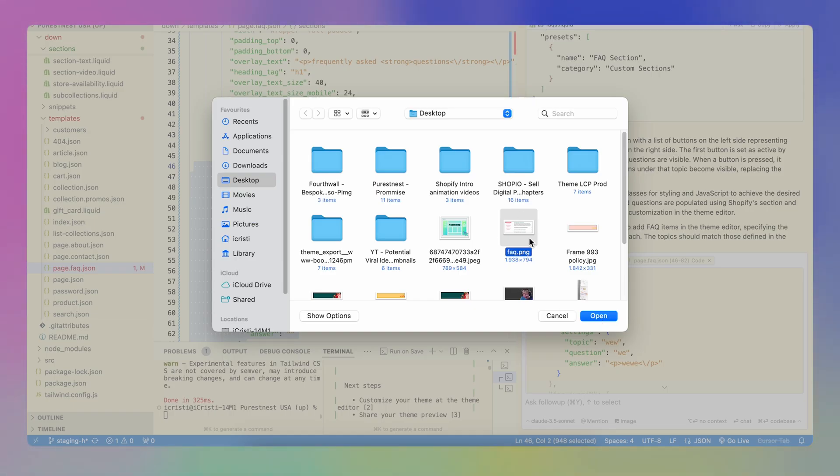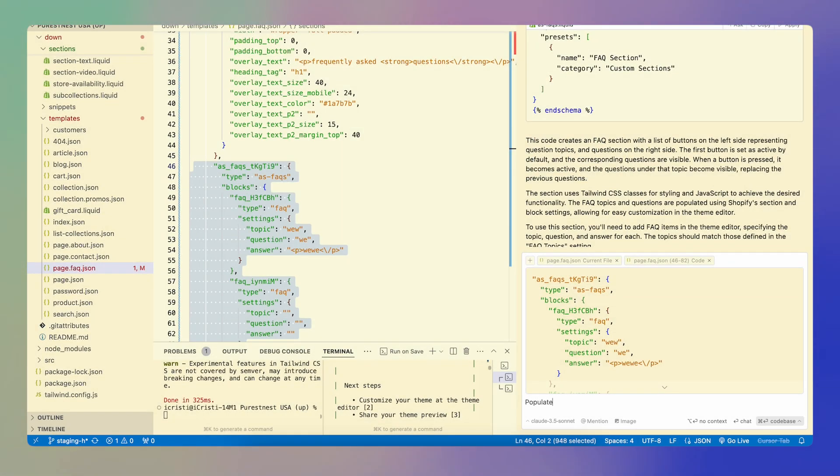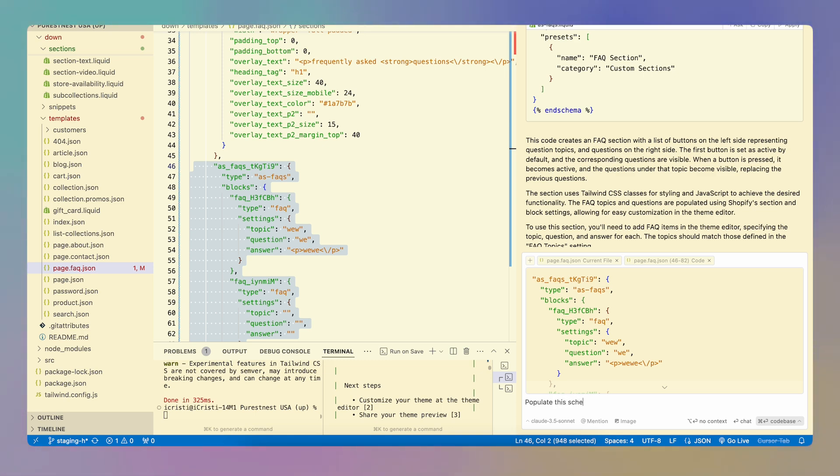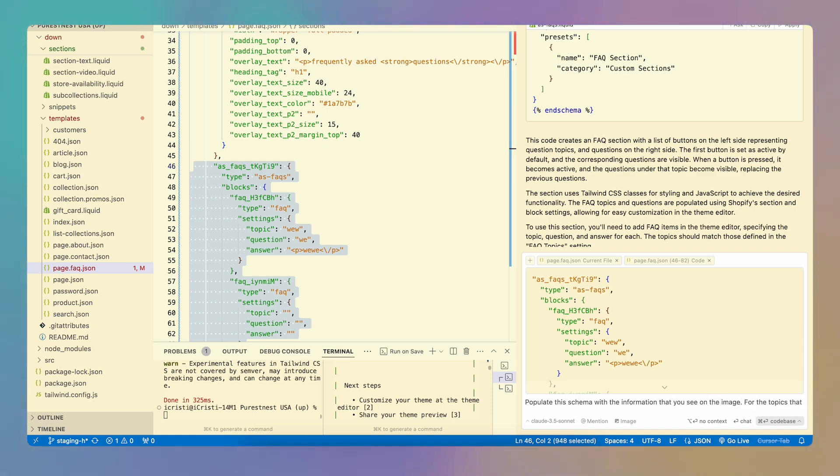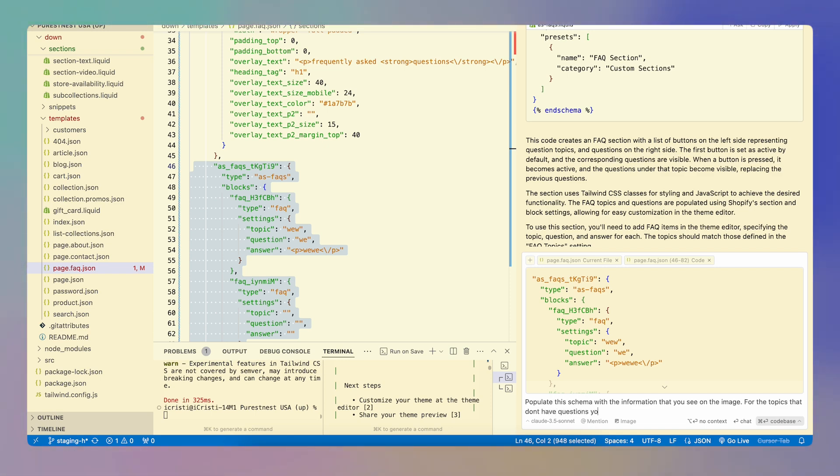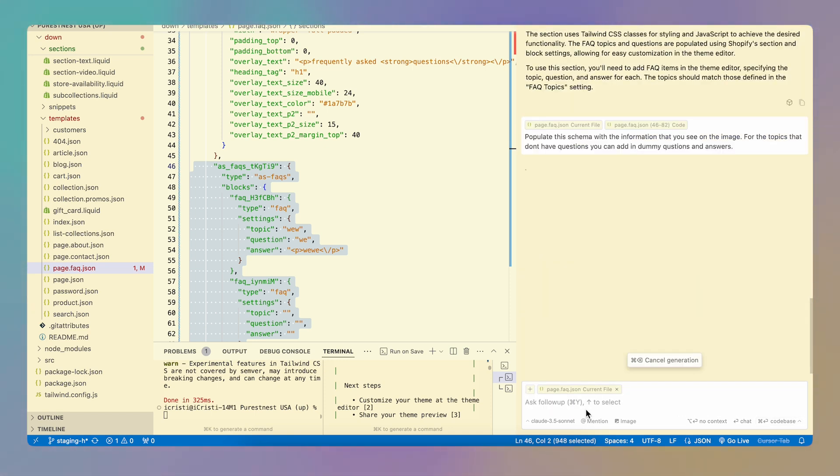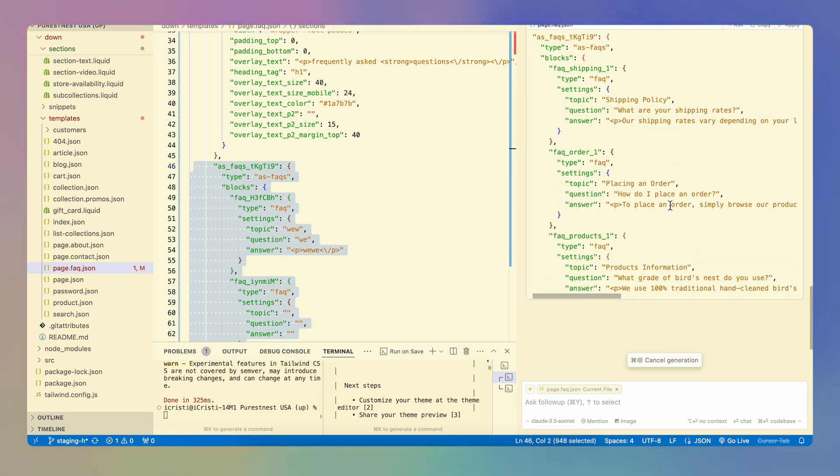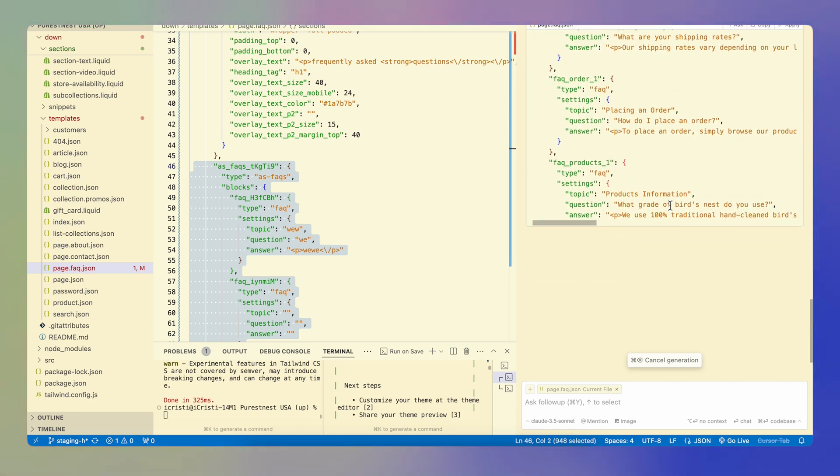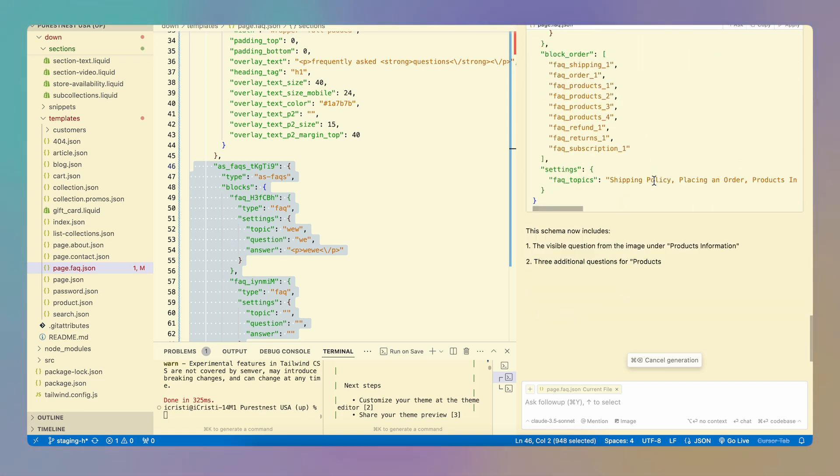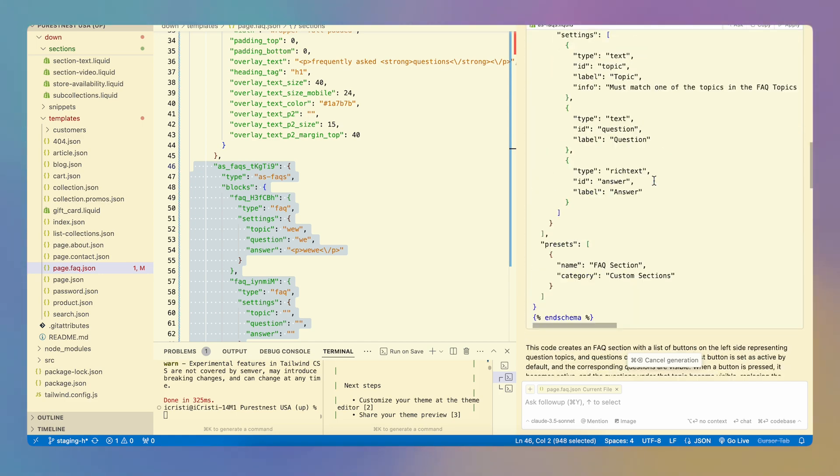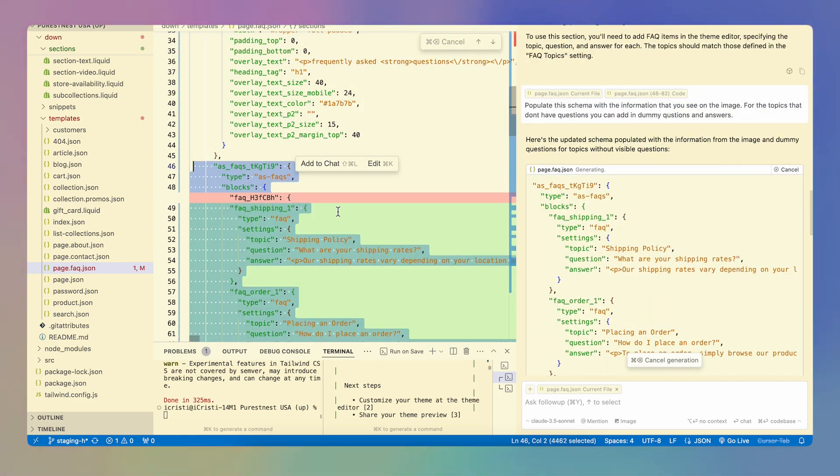I'm going to add the image first and I'm going to say populate this schema with the information that you see on the image. For the topics that don't have questions, you can add in dummy questions. And I'm going to do that. And let's see what it comes up with. And I have here the questions and the answers and everything that I need. And then I'm going to apply it to my schema.